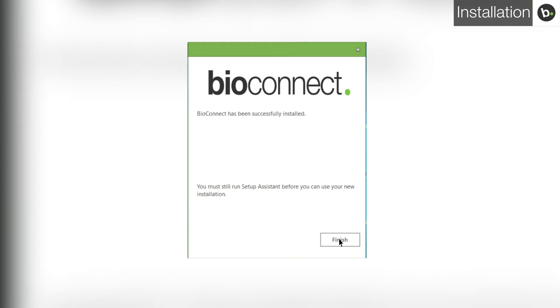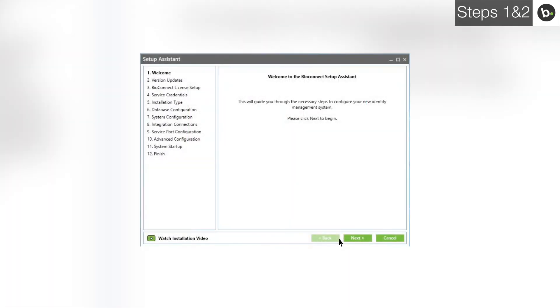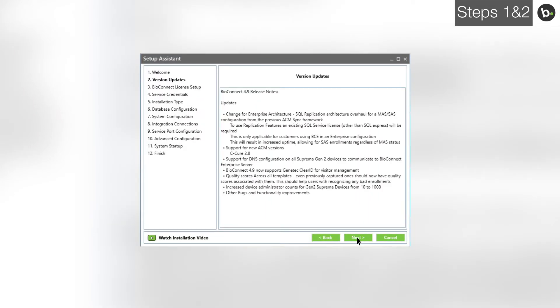When the installation has complete, click Finish and manually launch the BioConnect Server Setup Assistant. This page lists the latest features and improvements made to BioConnect in the version you are using. Click Next.